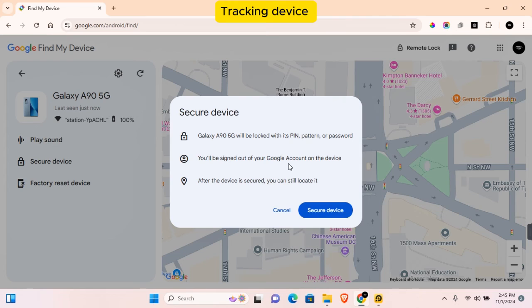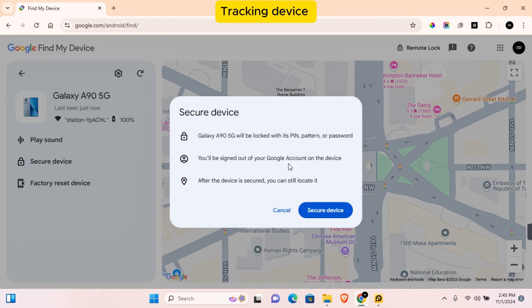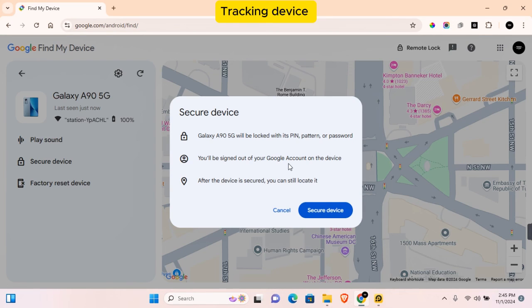So thank you for watching this video on how to lock Android device remotely when stolen or lost with Google Find My Device and I hope you found this video helpful. If you do find this video helpful, do make sure to like, subscribe, and have the post notification turned on.